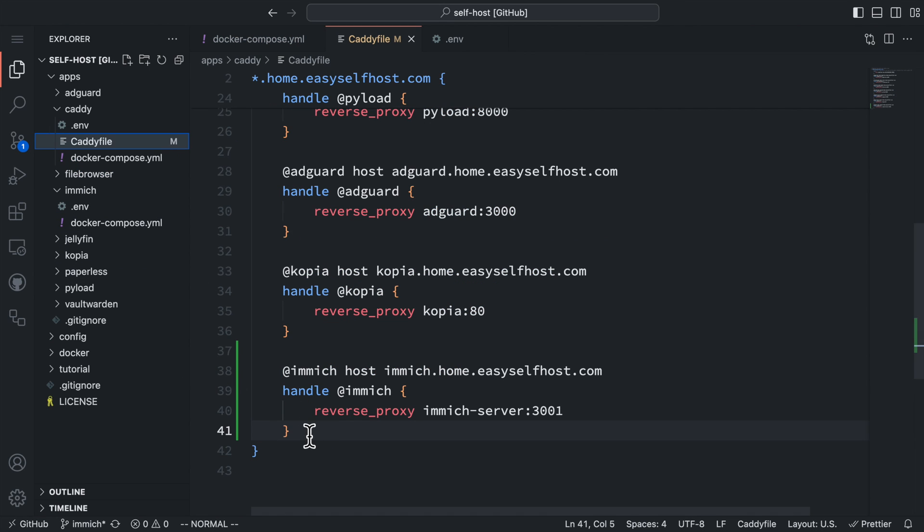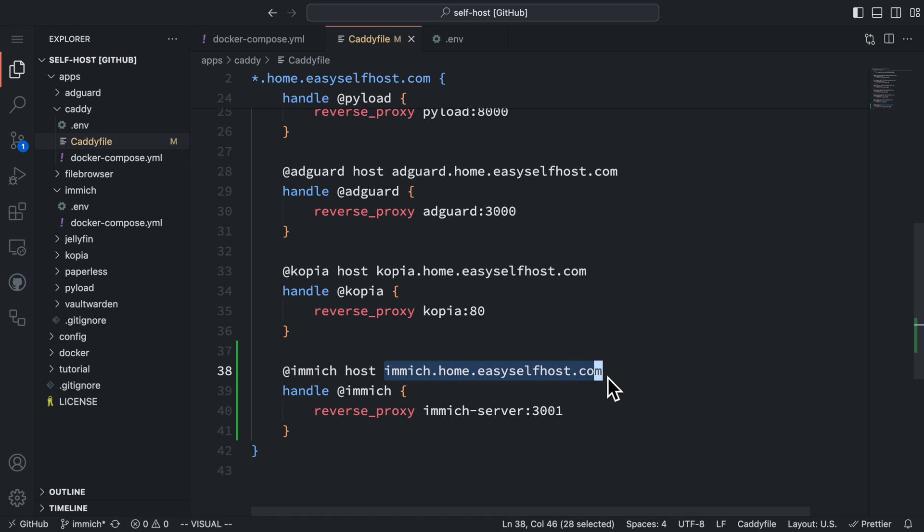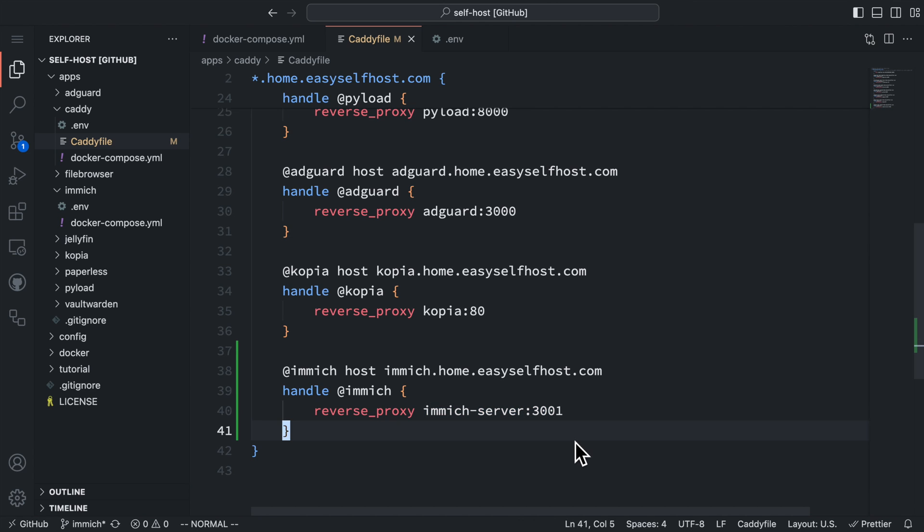We also need to update our proxy rule for Immich. I'm using Caddy so I add a rule to proxy the hostname immich.home.easyselfhost.com to the Docker service Immich server with port 3001. I recently posted a tutorial about using proxy for self-hosting. Check it out if you are interested.